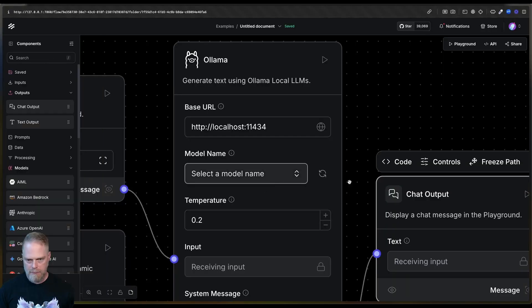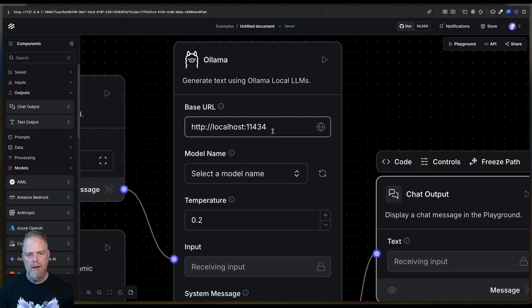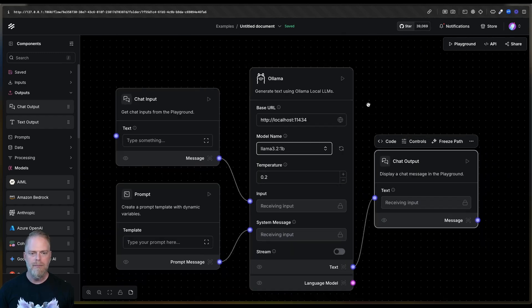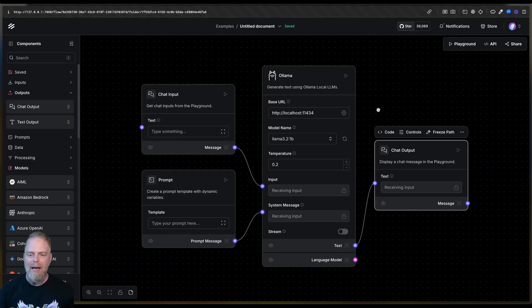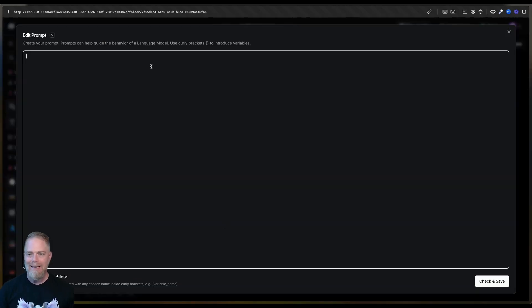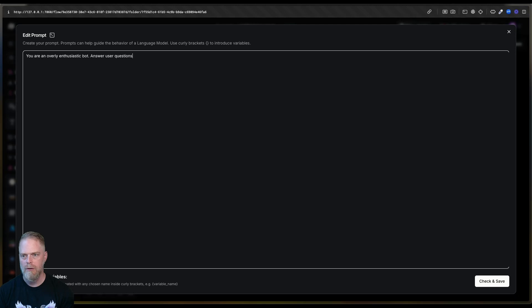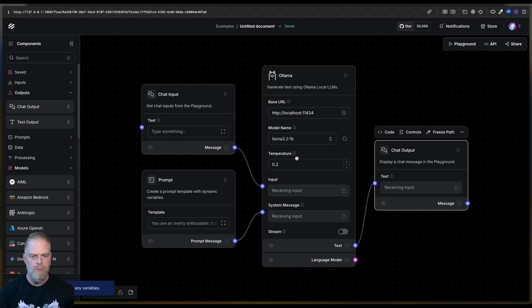Once you've done that and you come back here, this is the default port. All I have to do is refresh this, and now I have a list of models. I've got some other models I've used in the past, but I'm going to choose Llama3.2 1B. Now I have my basic chatbot, but there's one thing I need to do — I need to give it some instructions. So I'll say: 'You are an overly enthusiastic bot. Answer user questions to the best of your ability.' Super simple instructions.